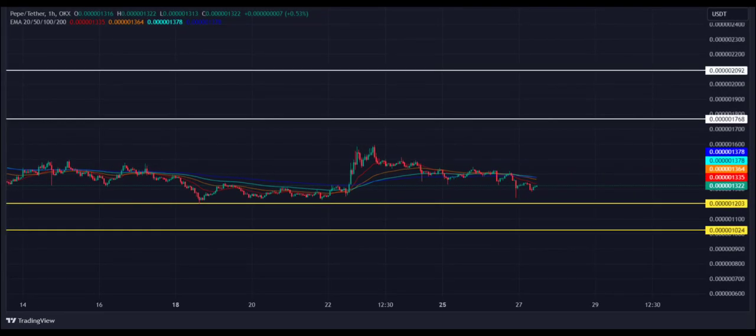What to expect from Pepe price analysis next? The hourly price chart confirms that Pepe attempts to drop below the immediate support line; however, bulls are eyeing a further recovery rally in the upcoming hours. If Pepe's price successfully holds its momentum above $0.00001768, it will fuel a bullish rally to $0.00002092. If bulls fail to initiate a surge, Pepe price may drop below the immediate support line at $0.0000001203, which may begin a bearish trend to $0.0000001024.